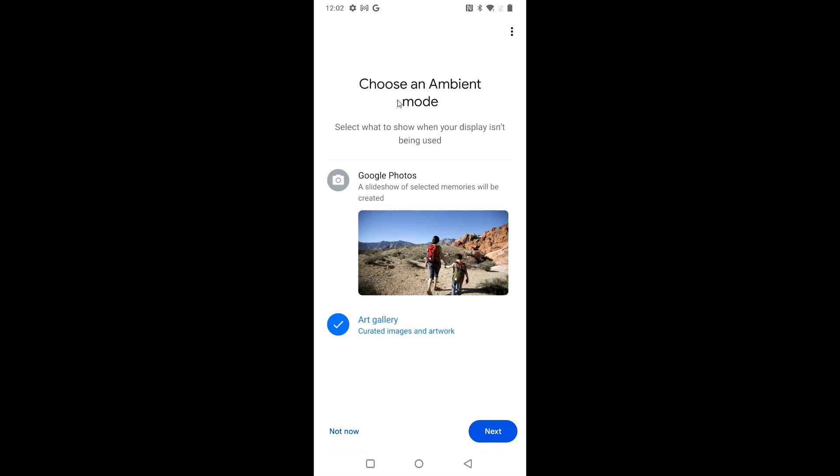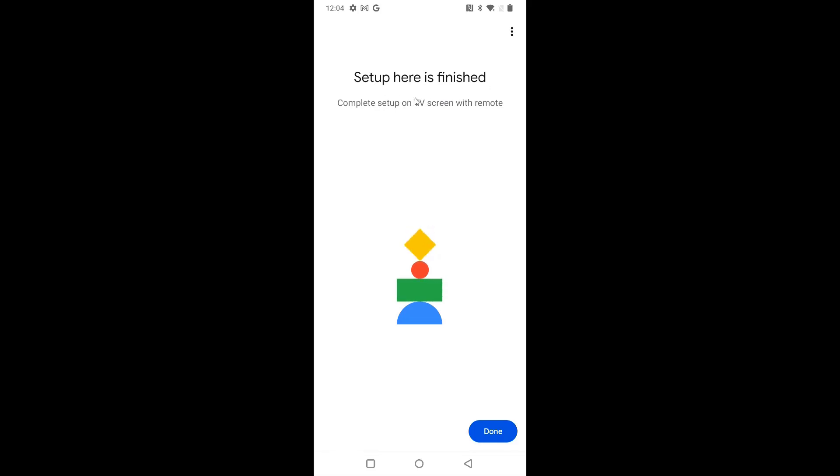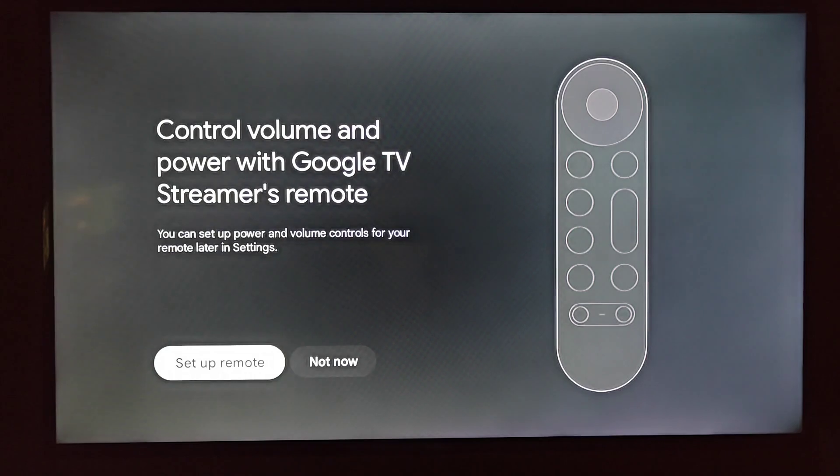And for ambient mode, this is essentially when the TV goes into sleep mode where it just puts pictures on the screen of your TV. I'm going to select having art gallery for these pictures and then click next. You can select nothing or you can even use your Google photos for this. But I'm using art gallery and clicking next. If you'd like, you can sign up to get updates through your email on Google hardware products and related features, services, and offers. I'm not going to do this. So I'm going to click no thanks. Set up in the Google Home app is now finished. So to finish up this setup process, we're going to go back over to our TV screen with our remote and finish setting things up over there.